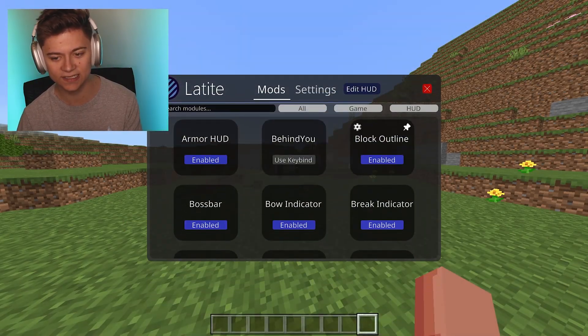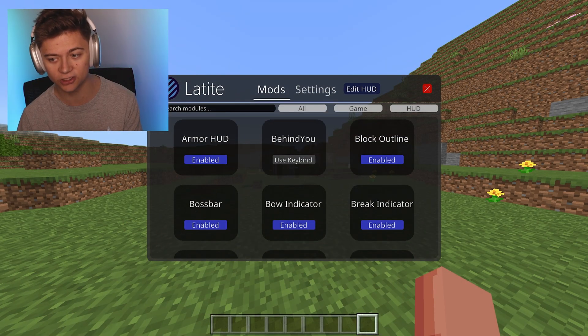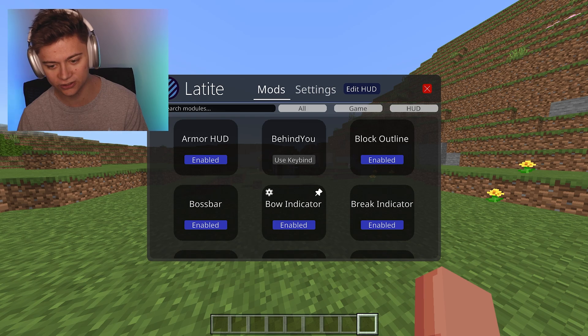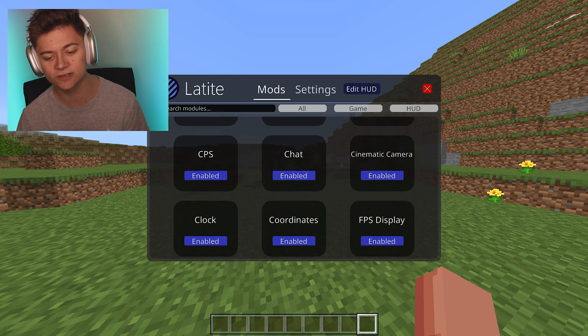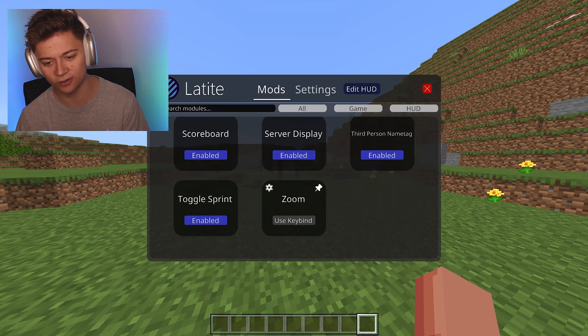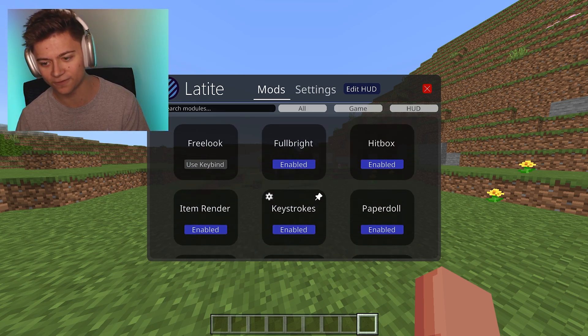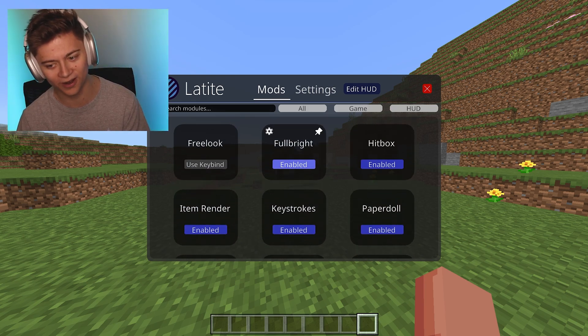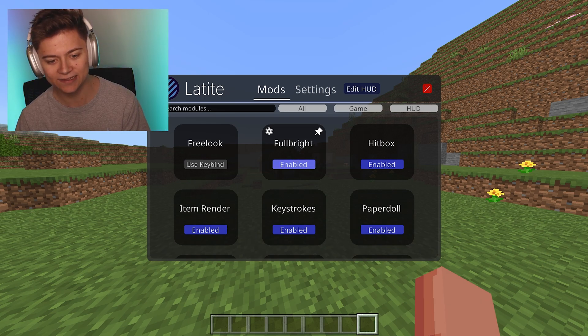As you can see, it's actually got a bunch of really cool features. And one of the features over here is actually Fullbright. So as you can see, we can go ahead and enable it and disable it.